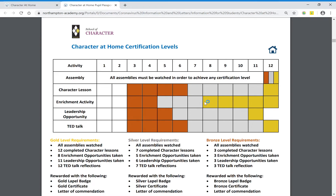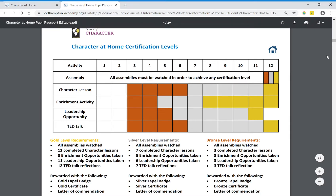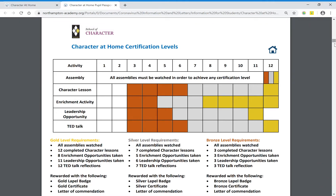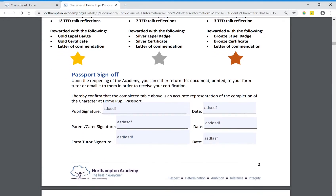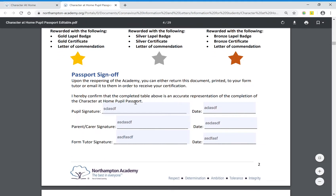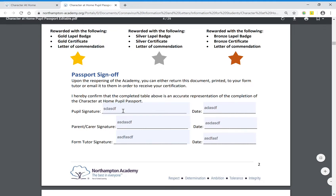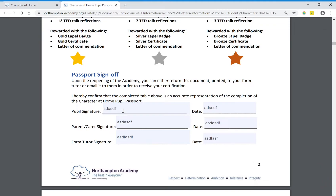As you complete things you can just tick them off one by one — if you print it out you can do it by hand. Really importantly, before we return we want this signed off. You will return this document either by email to your form tutor or print it and hand it in. We want a signature from yourself, from your parent or carer, and your form tutor will finally sign off to confirm you have completed the Character at Home program to a given level.